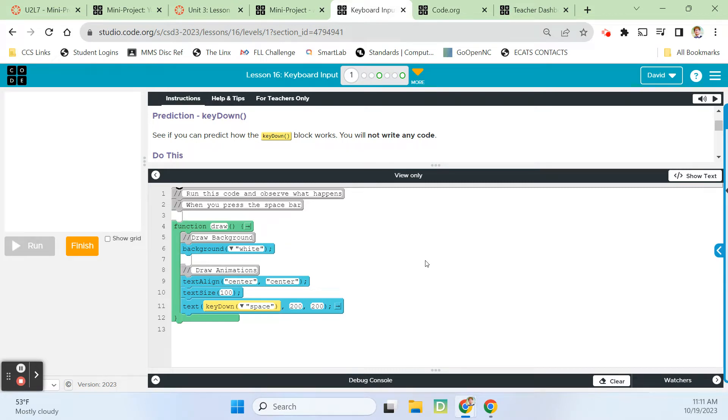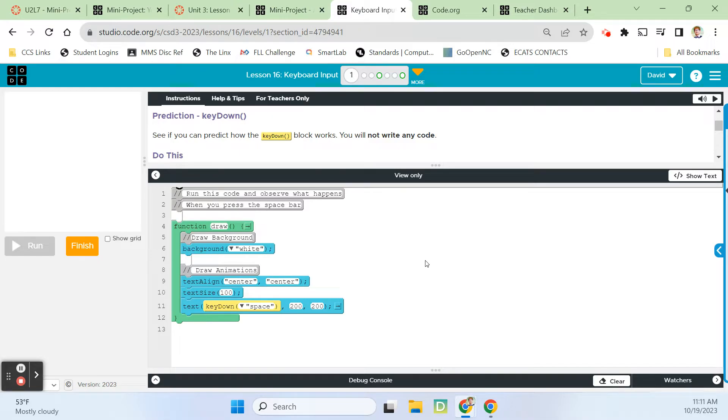Hey guys, Mr. Decker here. This is code.org, Computer Science Discoveries, and we are taking a look today at lesson 16, Keyboard Input.